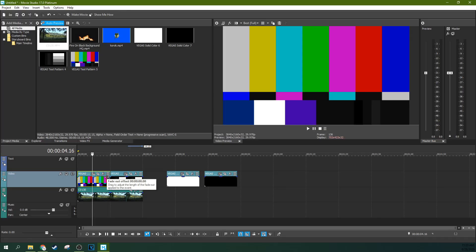Hello, this is Adam with TechDiveAVClub, and today we're in Movie Studio 17 Platinum, and we're going to talk about compositing methods that you can do in Movie Studio 17.